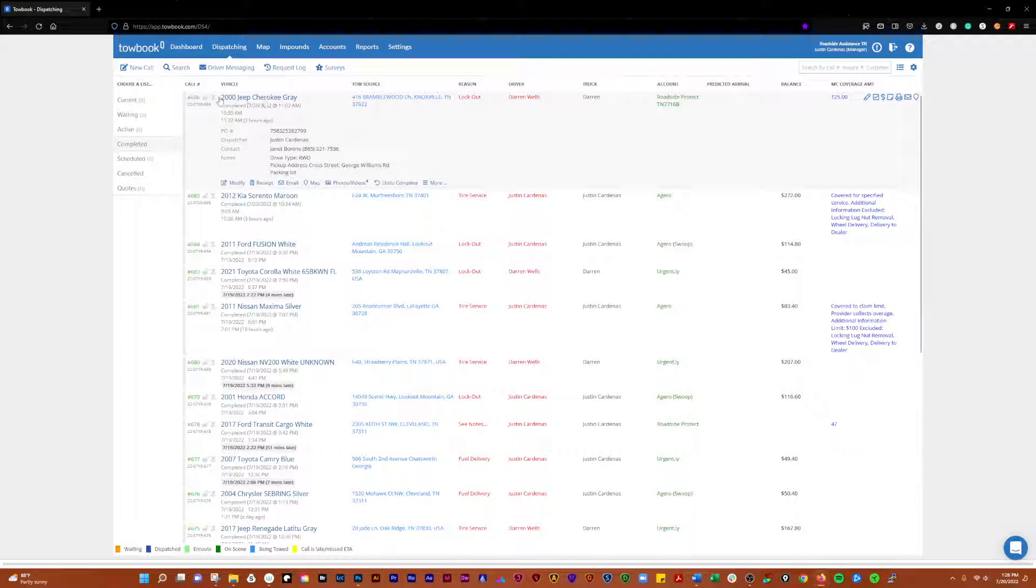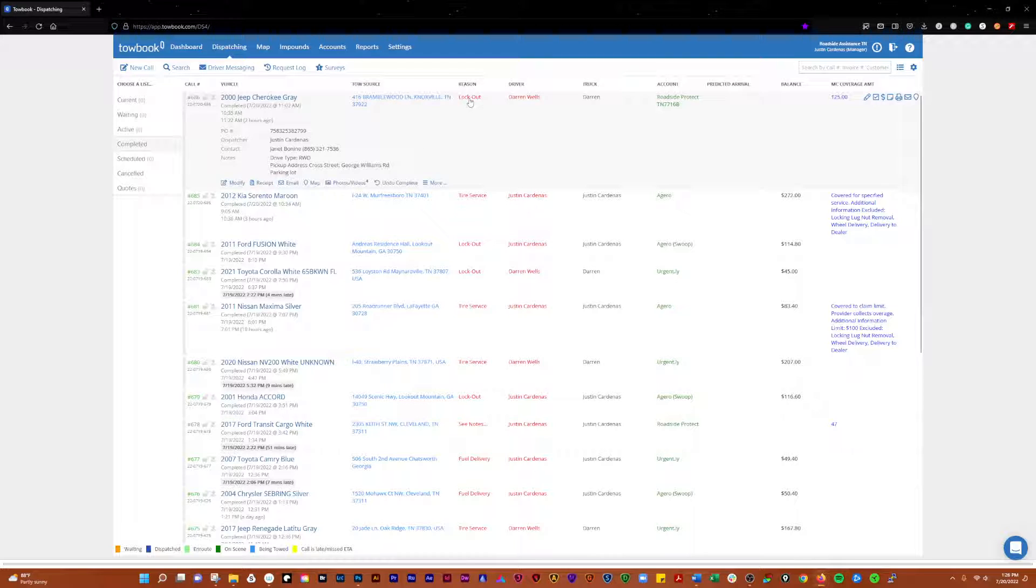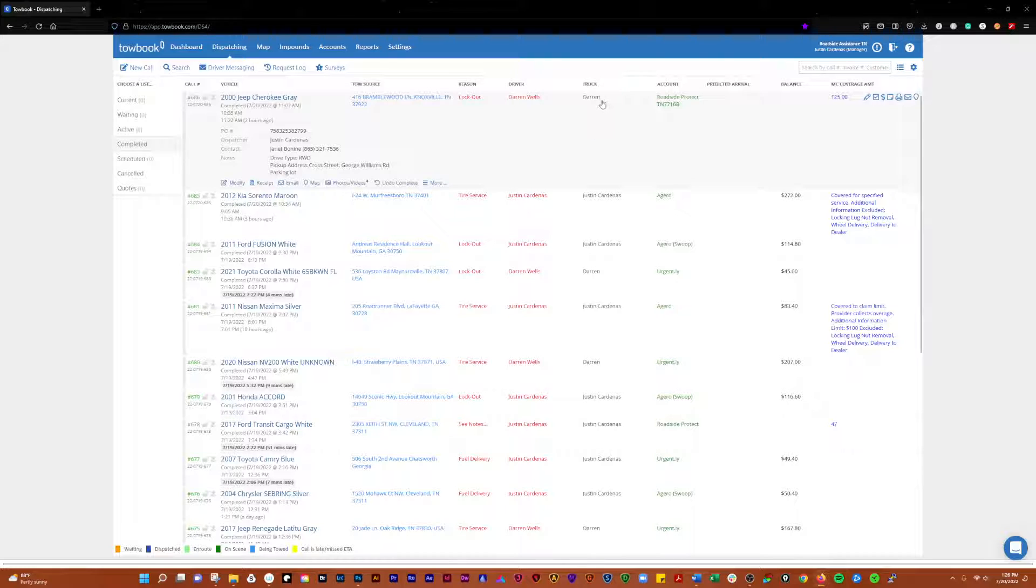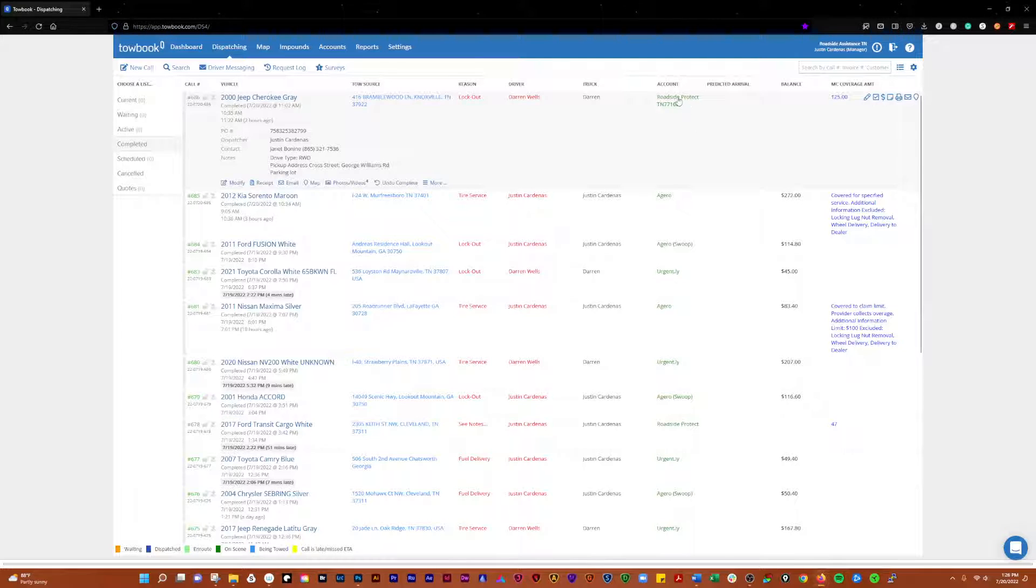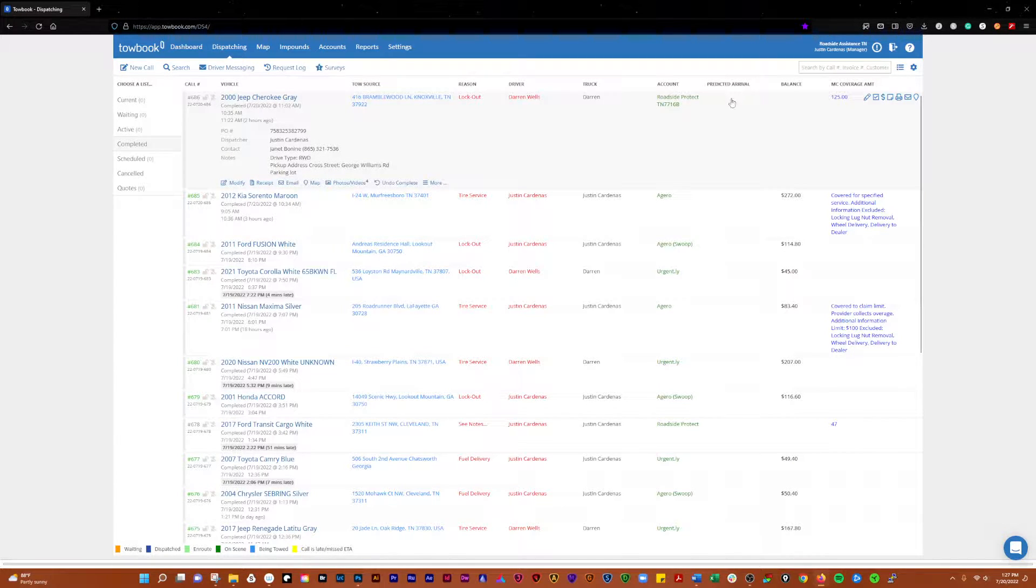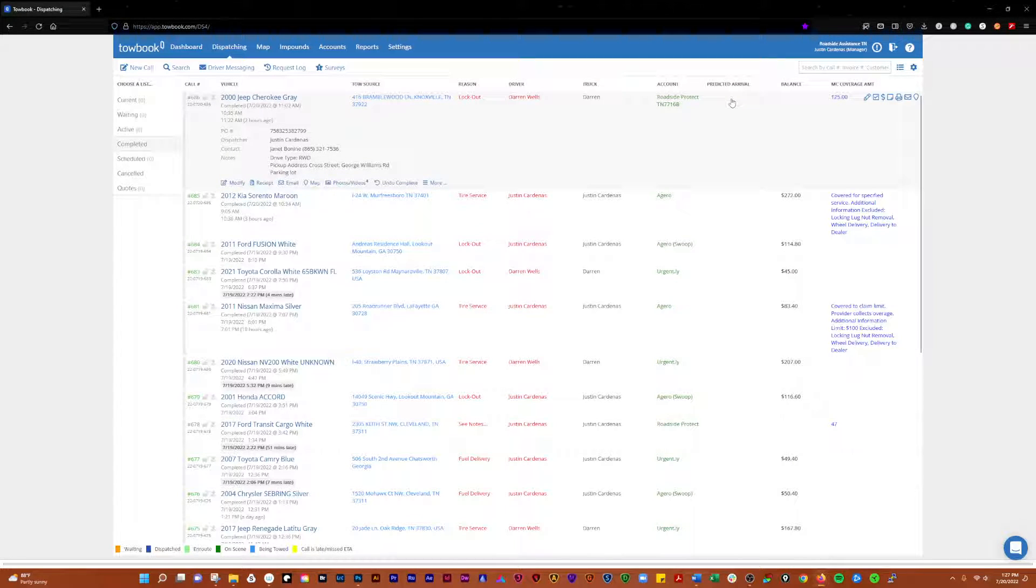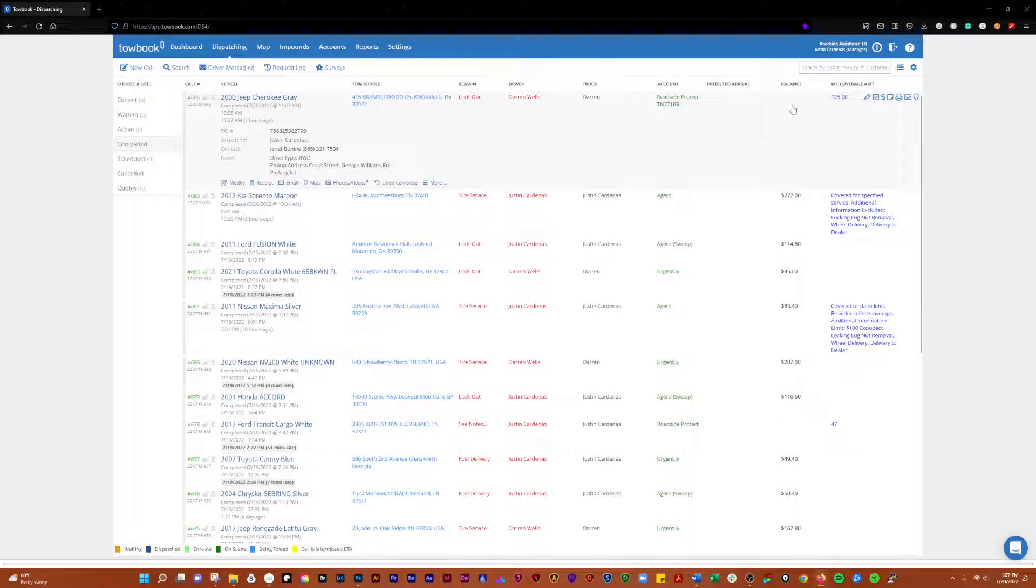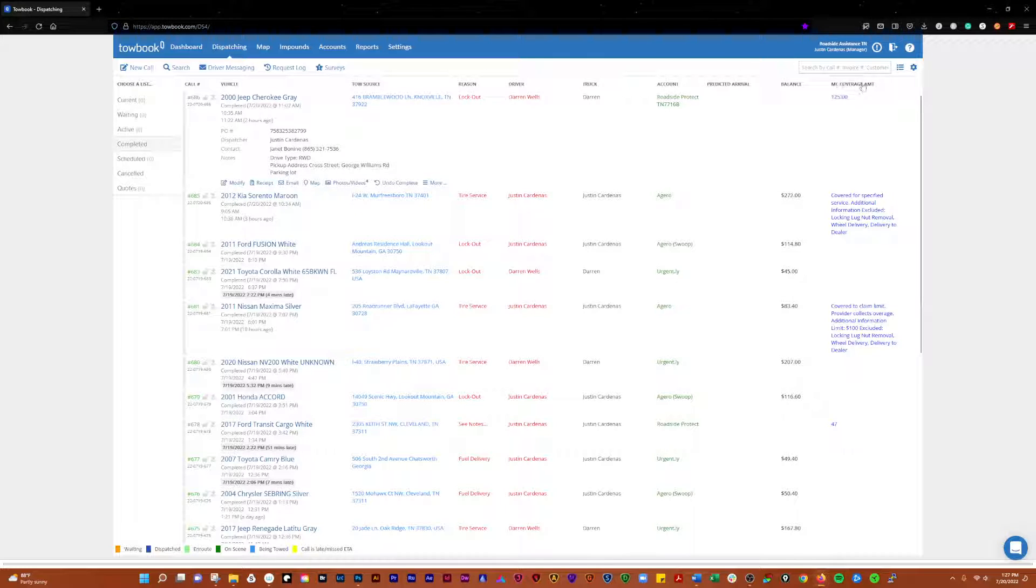You'll know what kind of car it is, the source where they're located at, what the reason for the call is, who the driver is on that, the driver's truck, the account that it came from, whether it's a motor club or a cash account. If you have this feature set up, it can give you a time that it predicts you'll arrive. It'll show you the balance and notes from the motor clubs as far as coverage amounts.